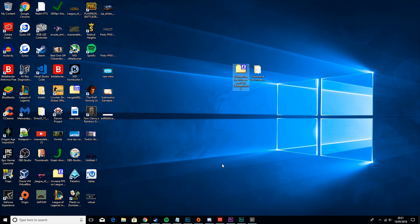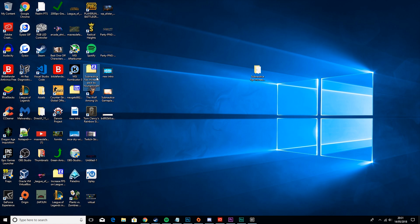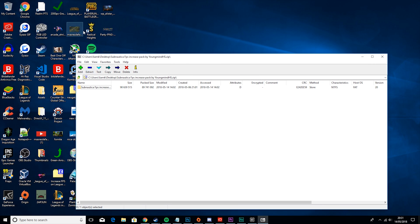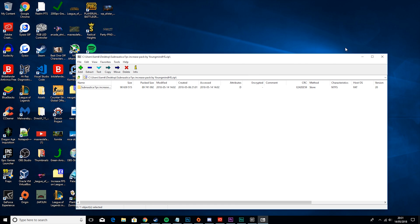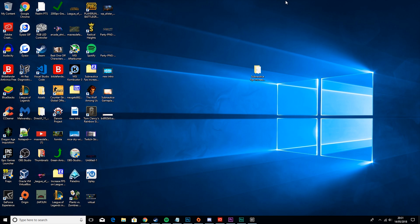The first thing you want to do is come down into the description and download my Subnautica FPS Increase Pack. This will give you everything you need for this tutorial, so it's best to just get it. Once you've installed that, you will double click on it, hit extract, and then extract it to the desktop. Then you'll end up with something like this.